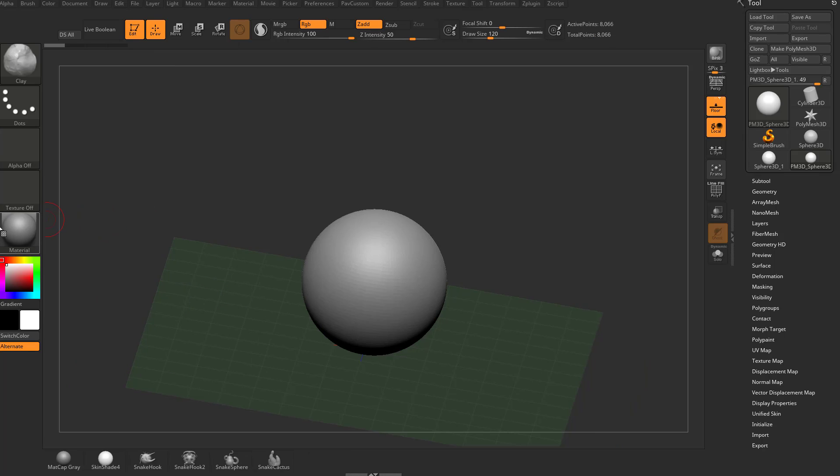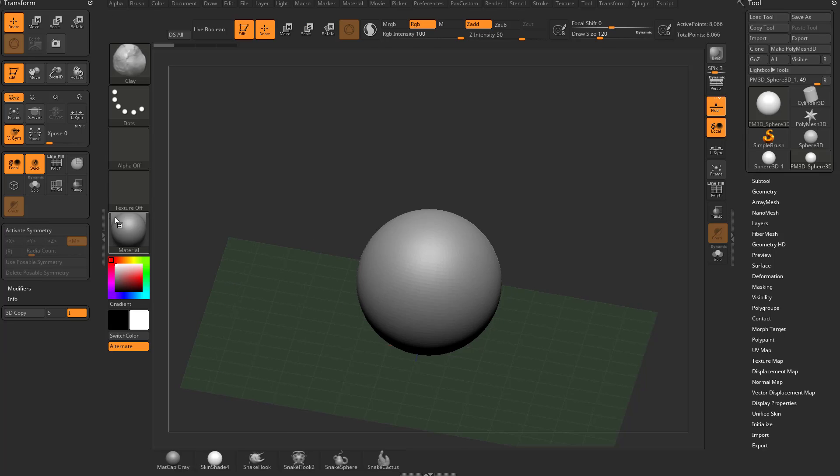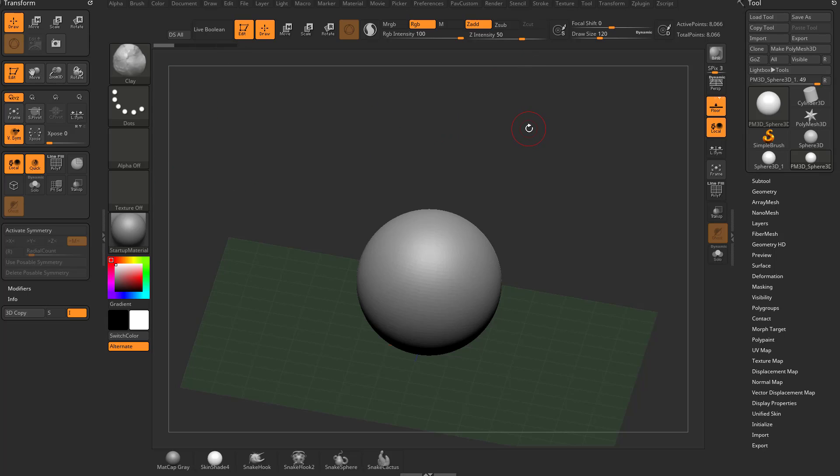And we're going to take our Transform menu and pull that over to that other side. Again, these little dividers here, you can double-click them, and that will go ahead and open up these docking pallet docks. And then you can drag over any menu using this white dot. So now with Transform open, you're going to see we have an Activate Symmetry button.